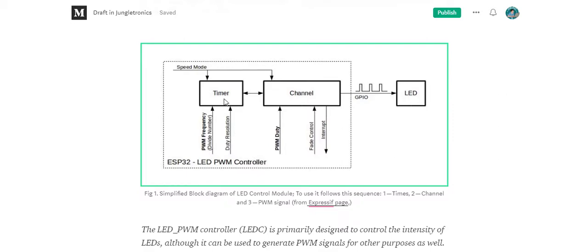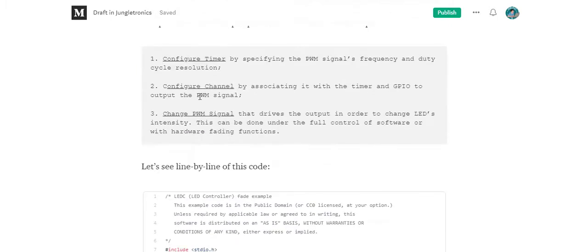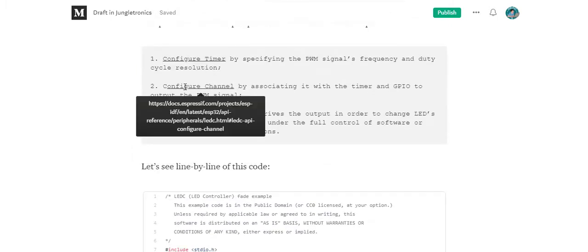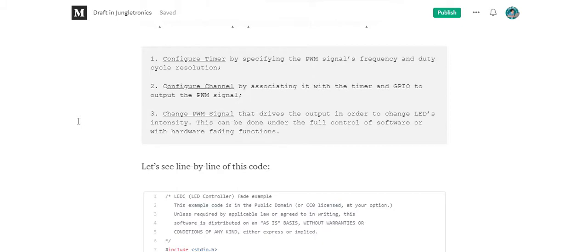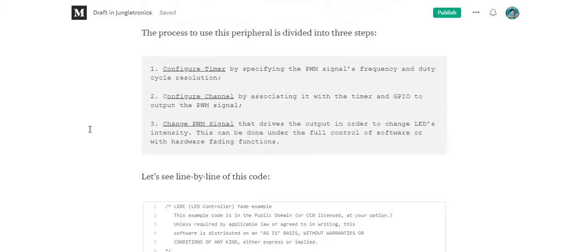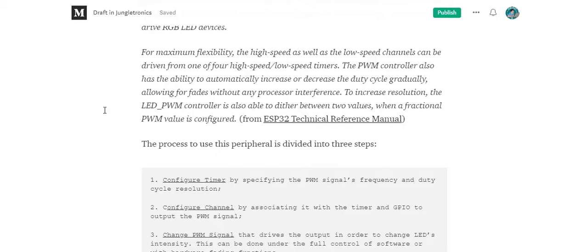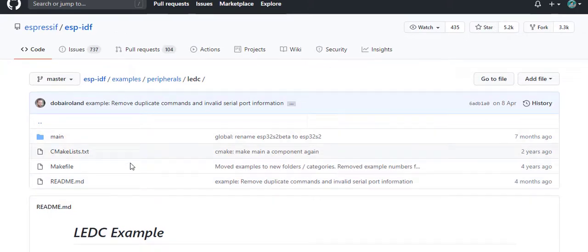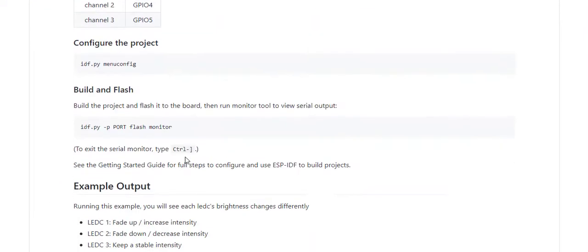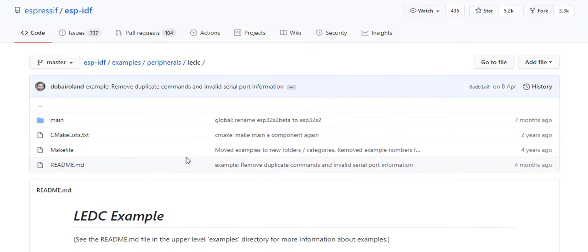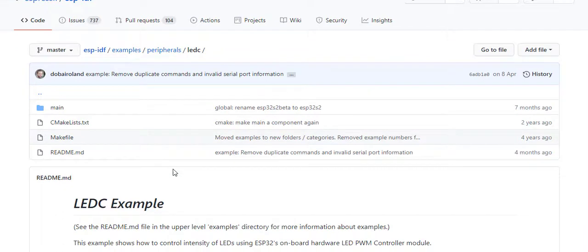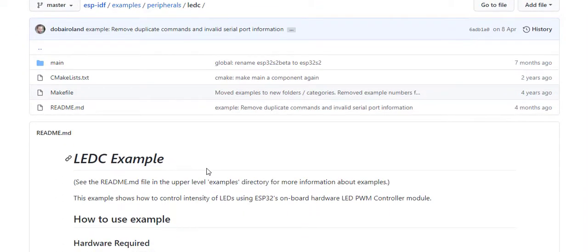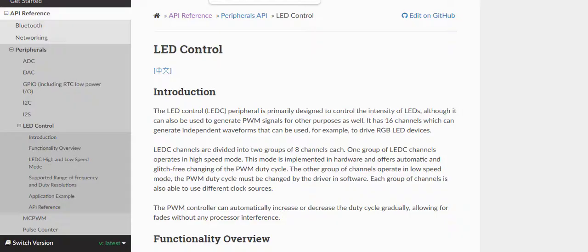Here is the module itself — it's a simplified block diagram. You have to configure it like this: configure the timer, then configure the channel, and then change the PWM signal. I recommend that you go to the ESP-IDF GitHub to download this example right here.